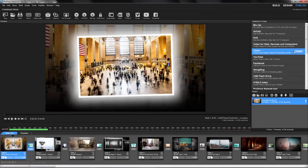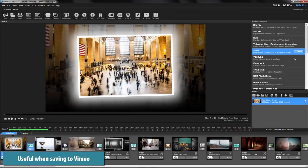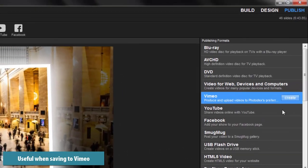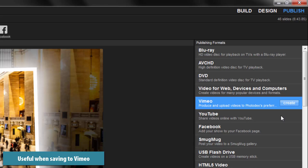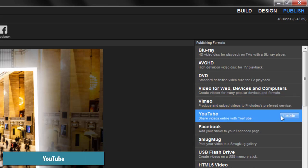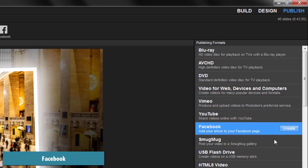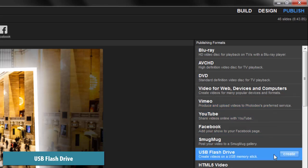You may find combining shows useful when sharing on Vimeo, YouTube, Facebook or when publishing to a USB flash drive.